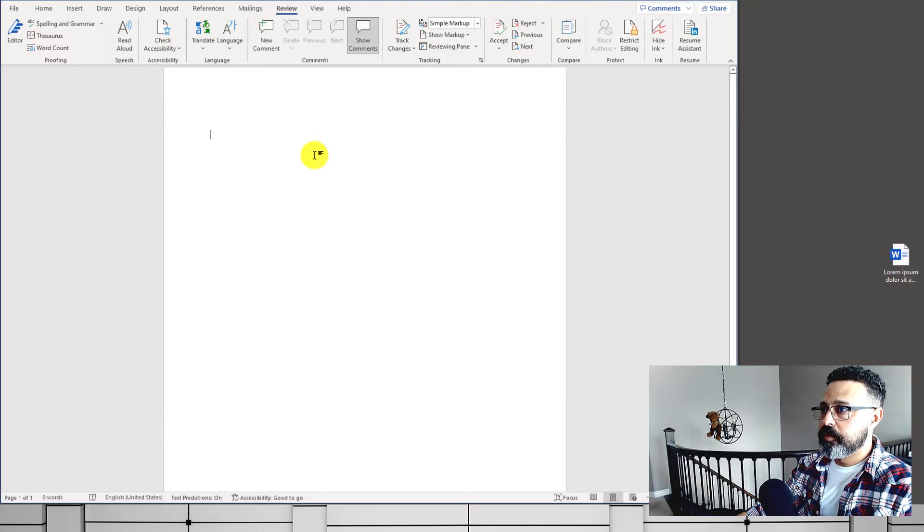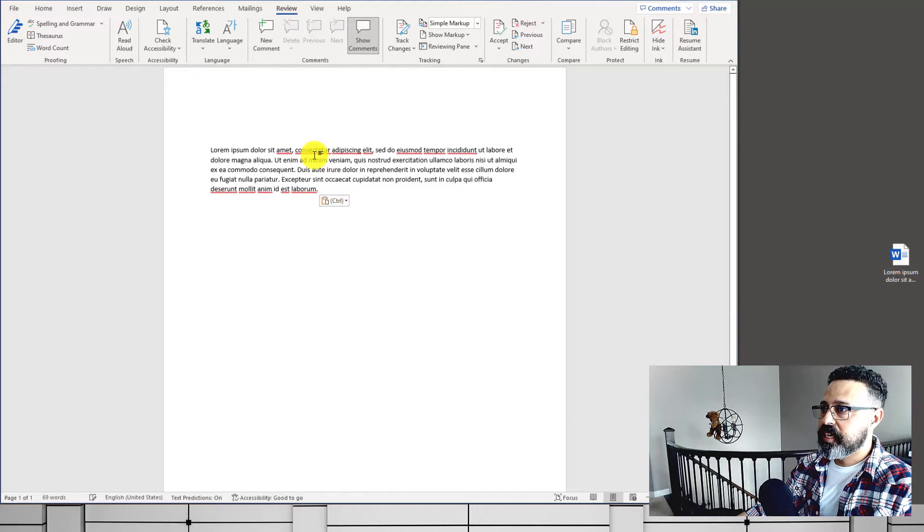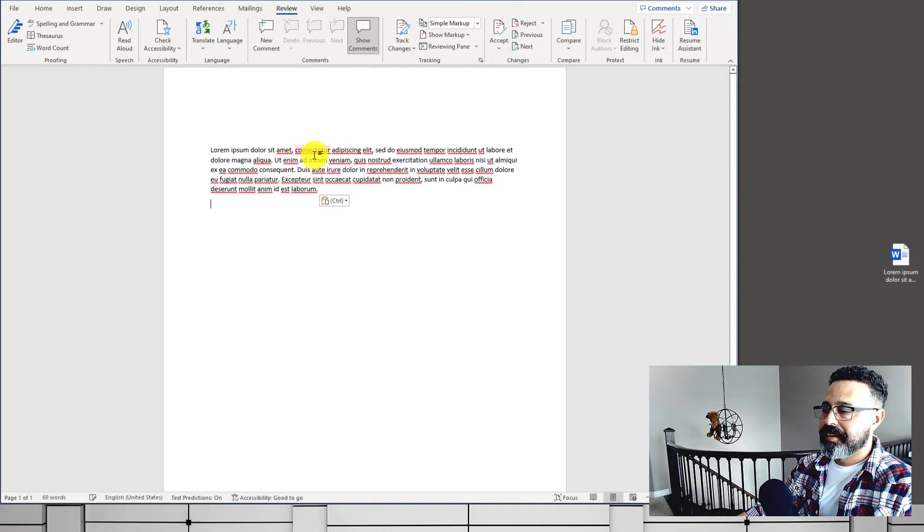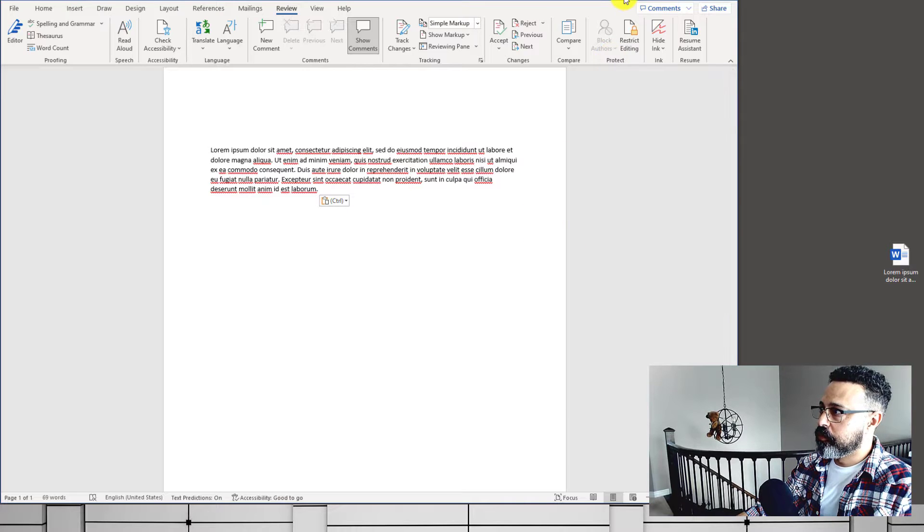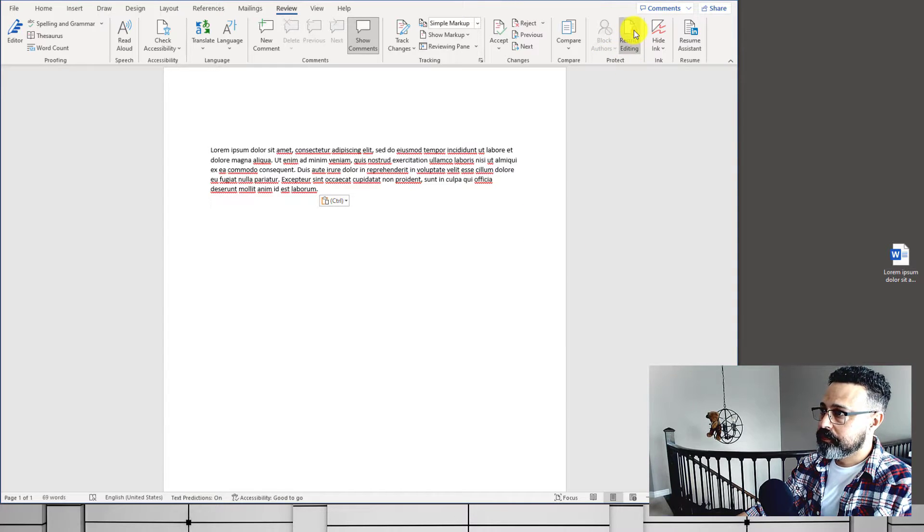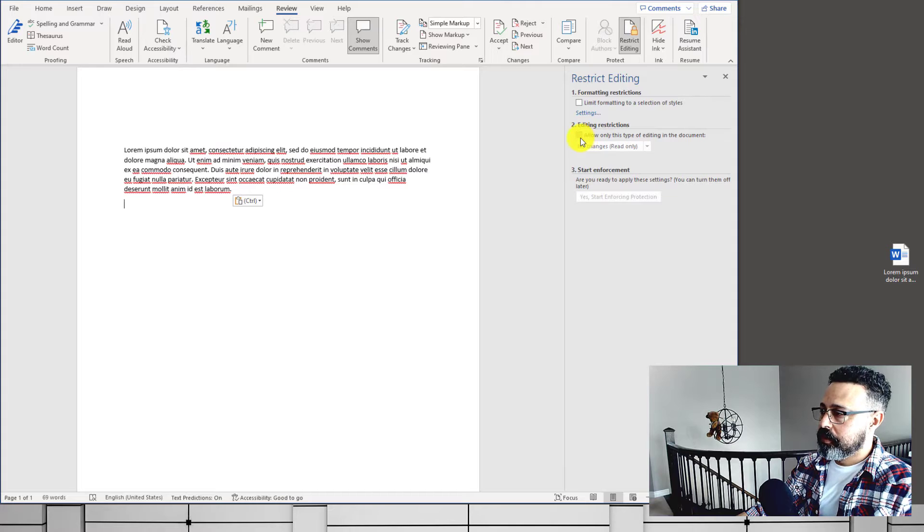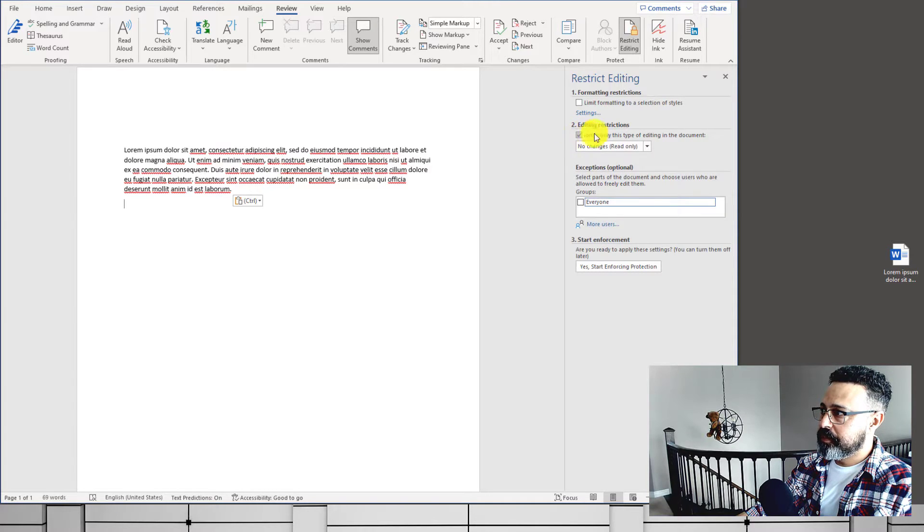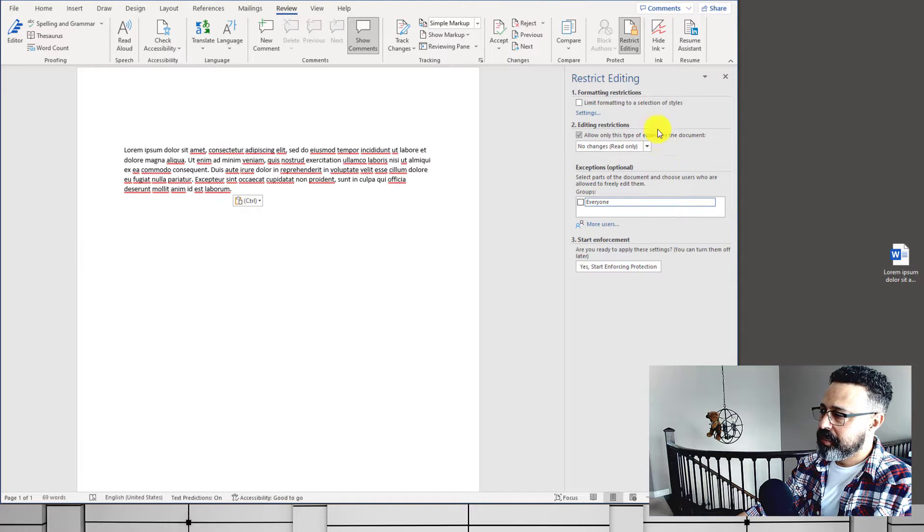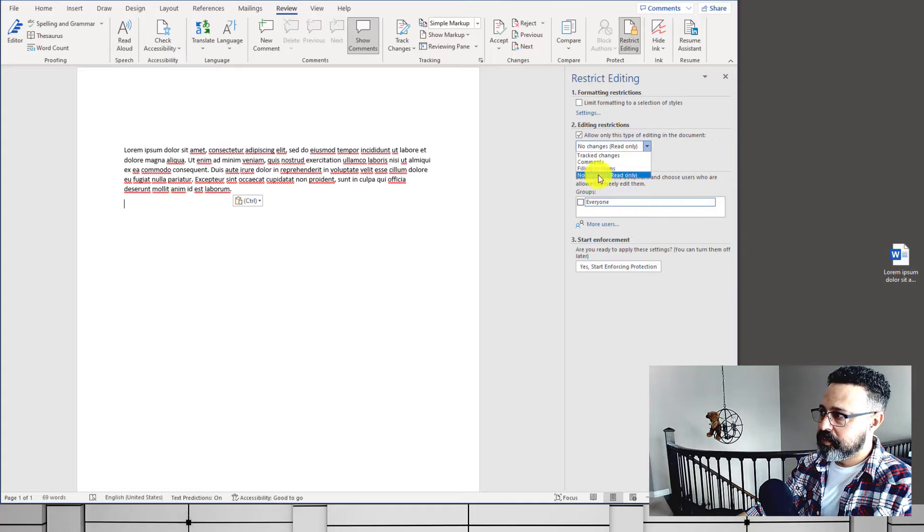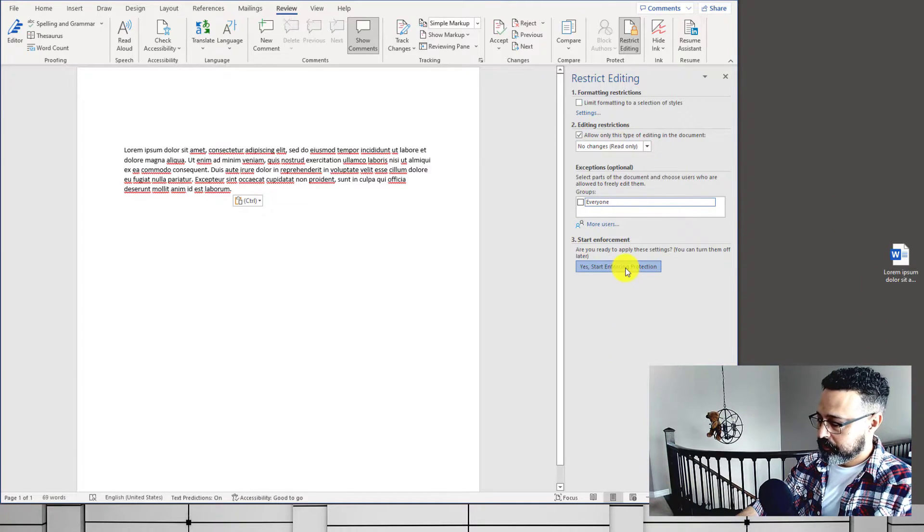Open a brand new Word document and add some random text and save it. Once that's done, just head over to Restrict Editing, open that up, and put the checkmark here where it says Allow Only This Type of Editing in the Document, and choose Read Only. Actually, it's Read Only by default, but if it's not, choose Read Only and Start Enforcing Protection.